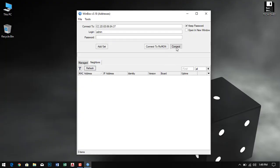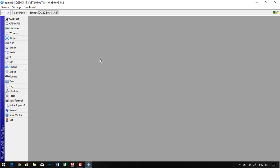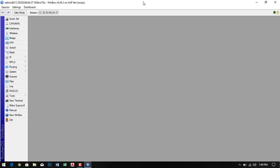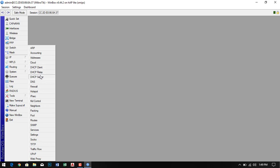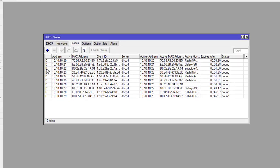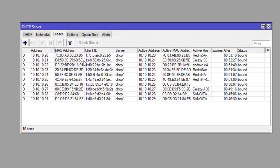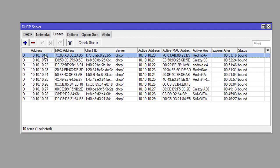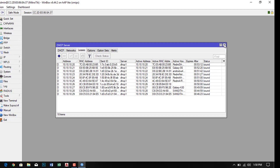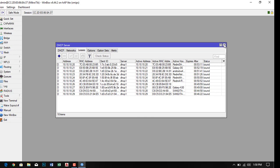Now I login to the WinBox and go to the DHCP server section. Here I go to the list tab where I can see how many users are using the internet. I want to monitor all the devices to check which one is using how much data.